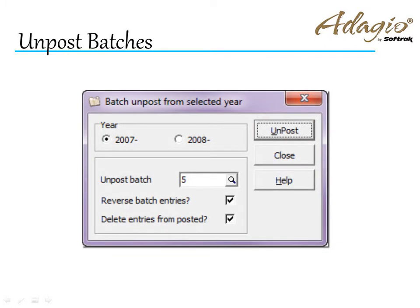Choosing to reverse the entries and remove the posted details can create a batch that was originally created in error where the debits and credits were entered the wrong way.